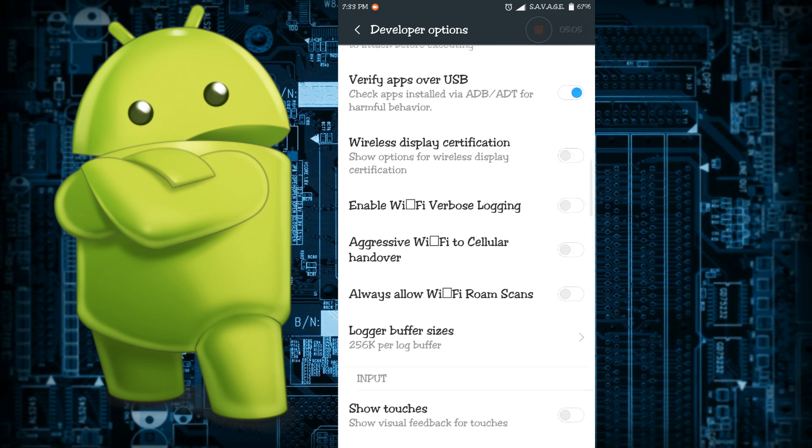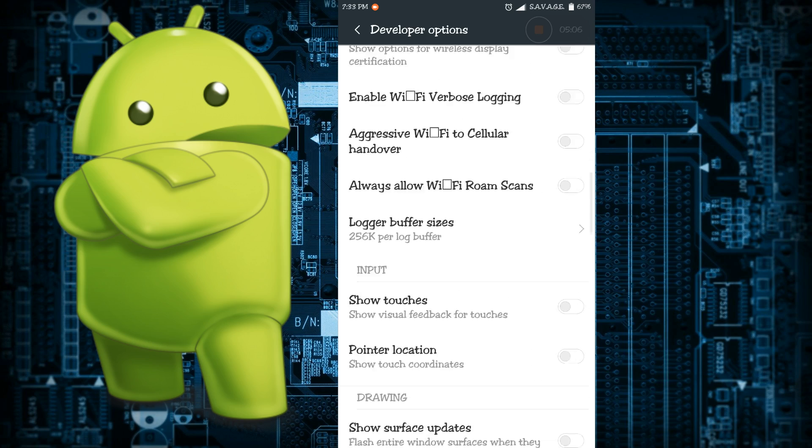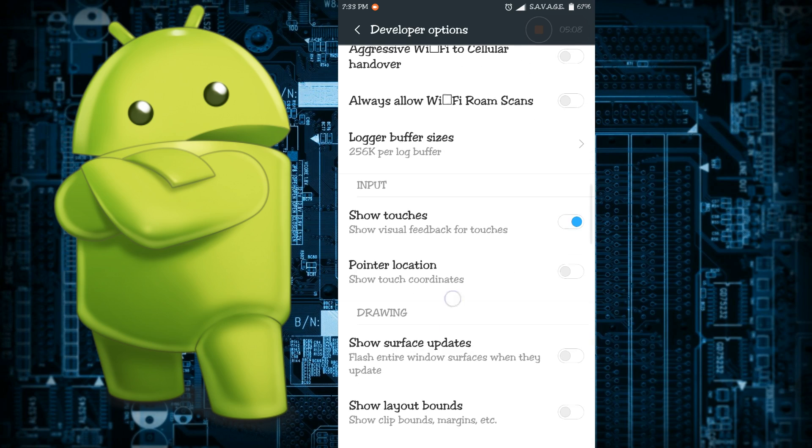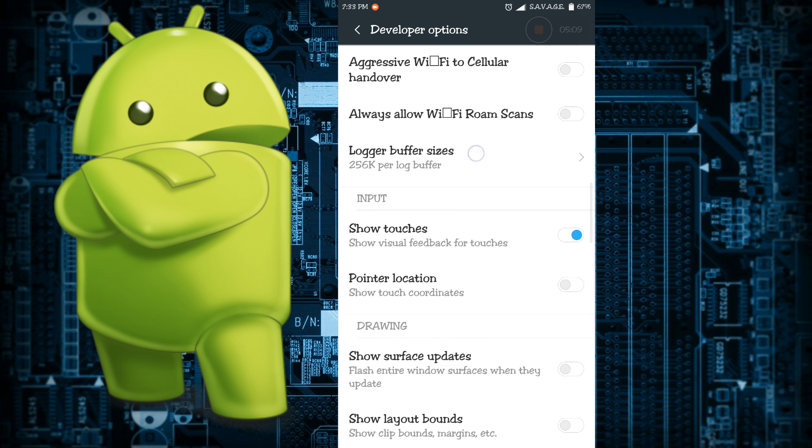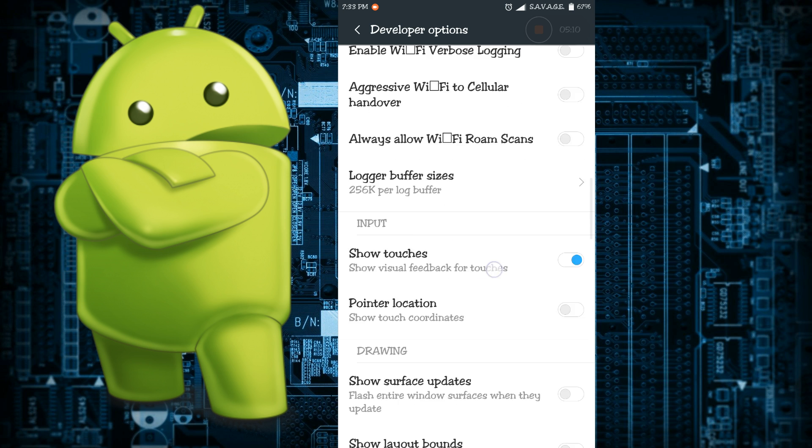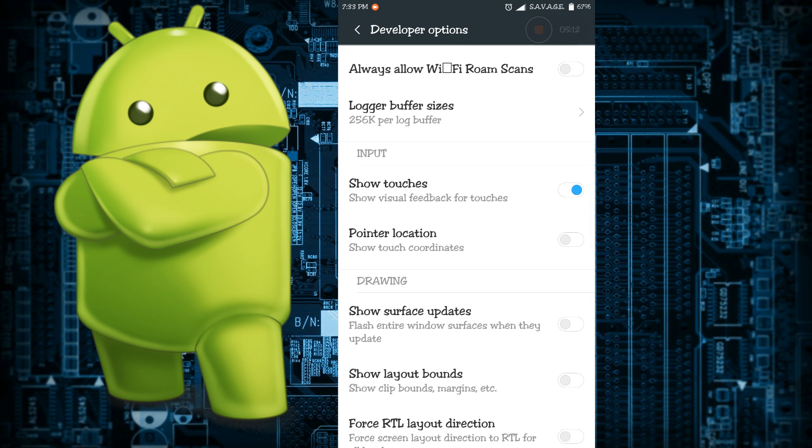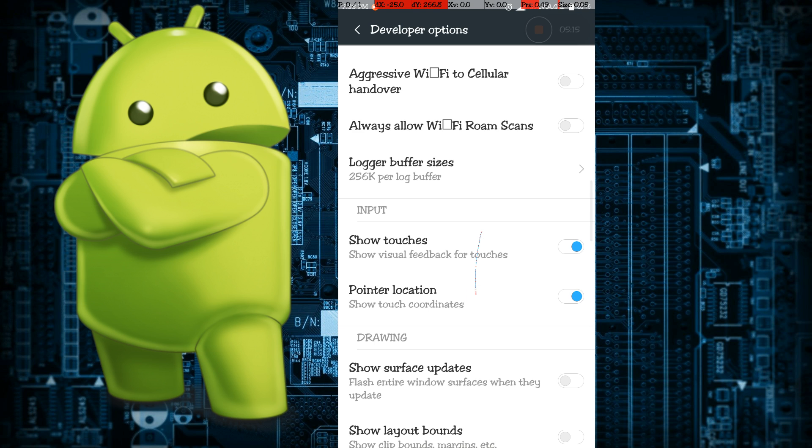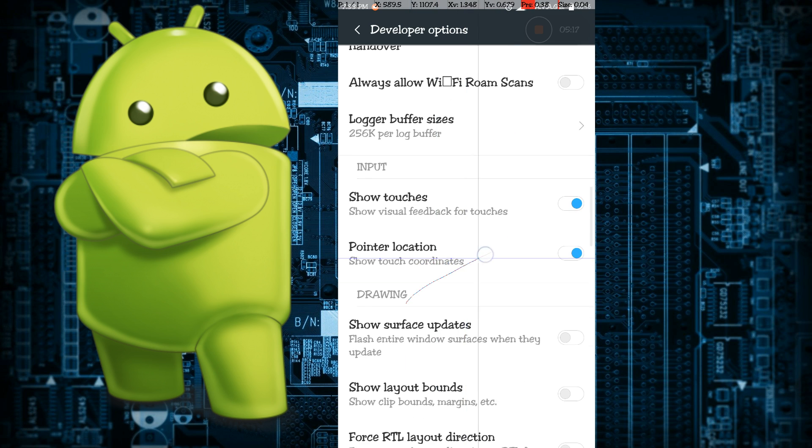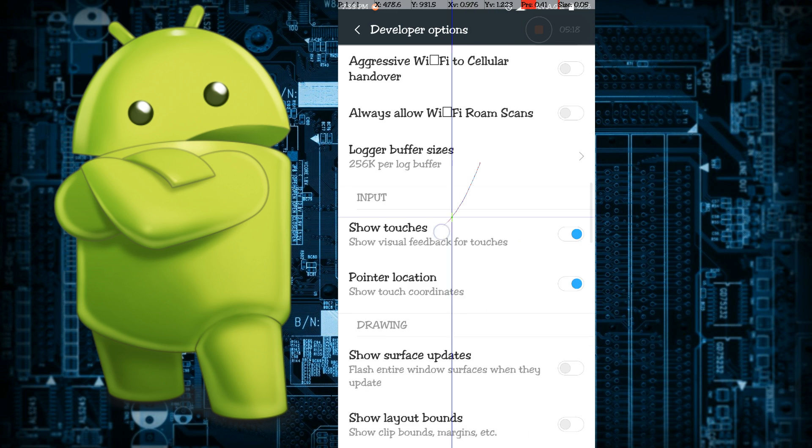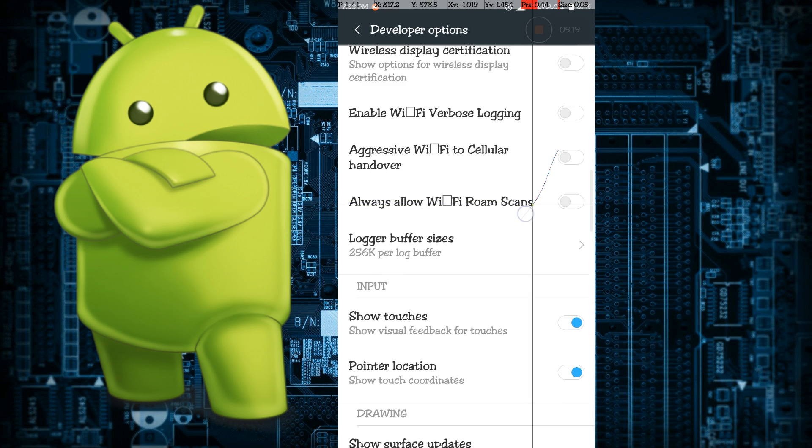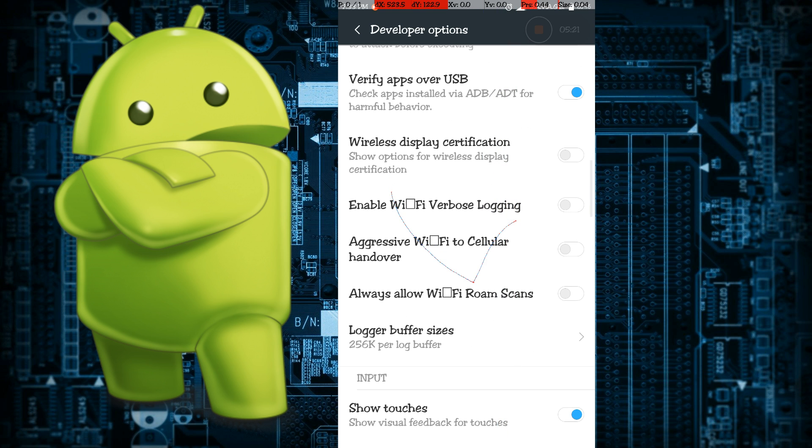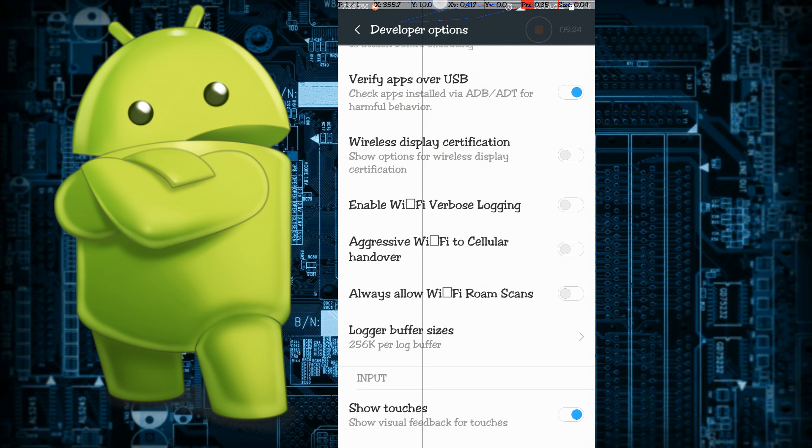Then there's pointer location which will give you the tracing of my hand movement. And also if you look at this place right here over the notification bar, you will be able to see the X, Y, Z coordinates of my pointer.